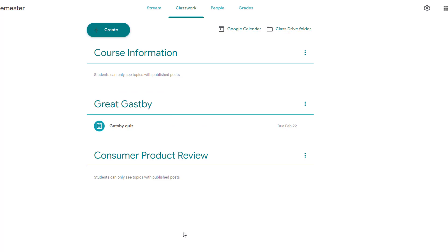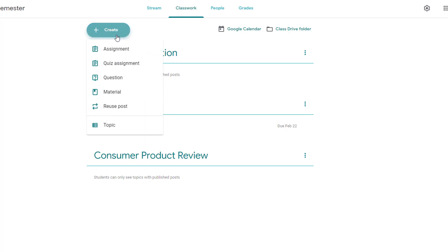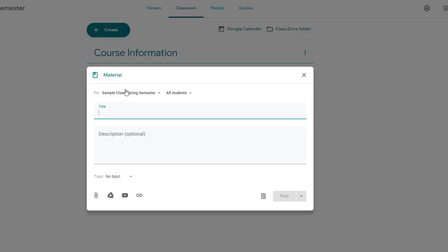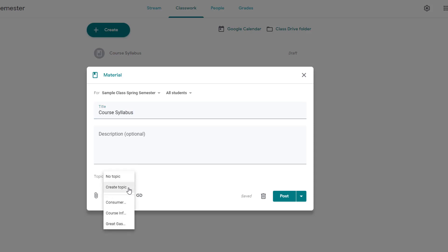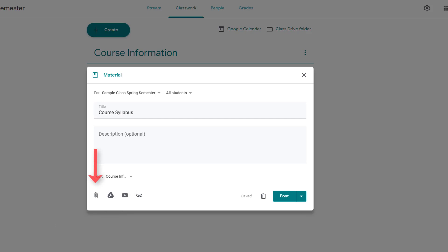To add an informational item like a syllabus, click the Create button and choose Material. Add your title and optional description. Select the relevant topic you want this item organized within. Then you can attach a file from your device, add an item from your Google Drive, a YouTube video, or a link to anything on the web.